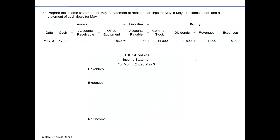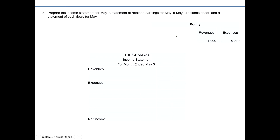The first financial statement prepared is always the income statement, and it is prepared for a period of time. For Graham Company, that would be for the month ended May 31st. Not all items from our accounting equation show up on the income statement. The income statement shows profit for the period of time, and profit is revenues minus expenses. Graham Company is a pretty simple business and it only has one type of revenue — consulting services revenue — so we can just show that as one summary line item of $11,900.